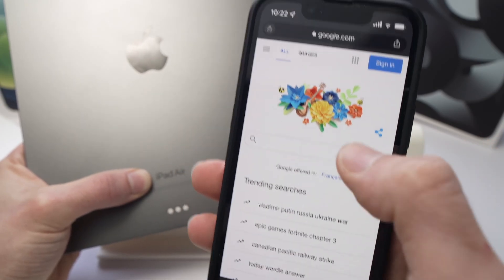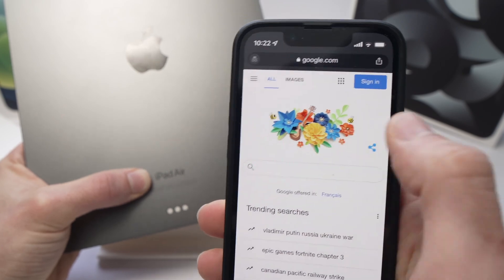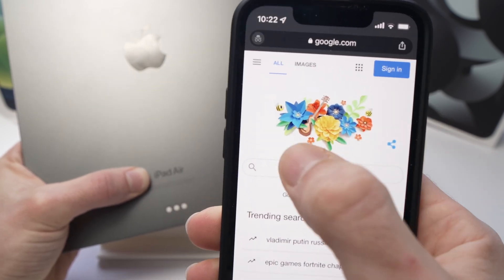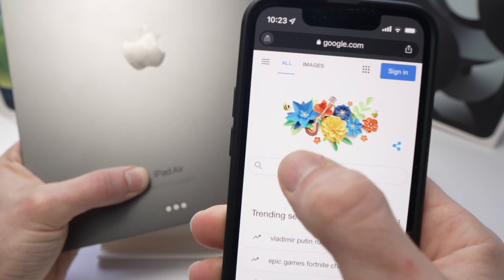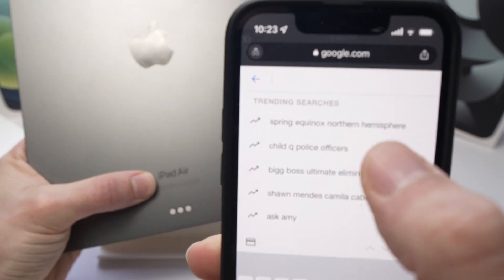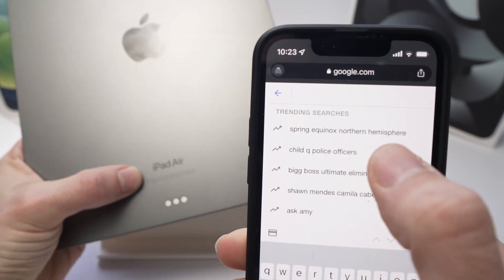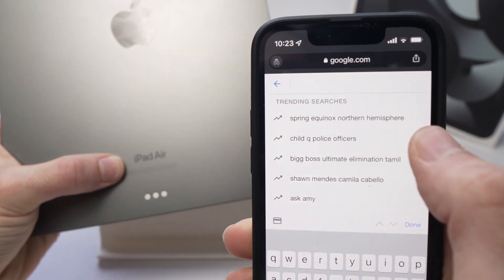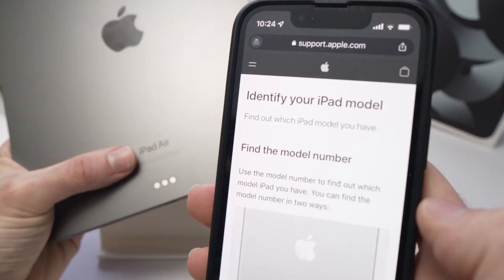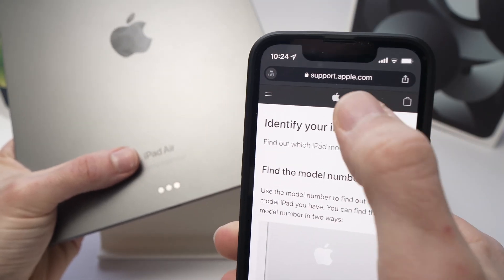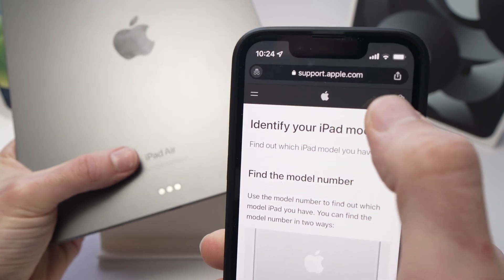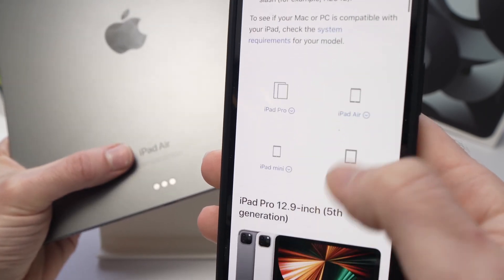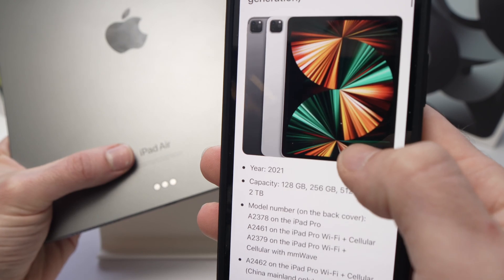But you should absolutely see a code here after model number. What you need to do now is simply go on Google on any other device and type the number and letters you saw after model number on the back of your iPad. You can also go on support.apple.com, where you will have all the models of different iPads.